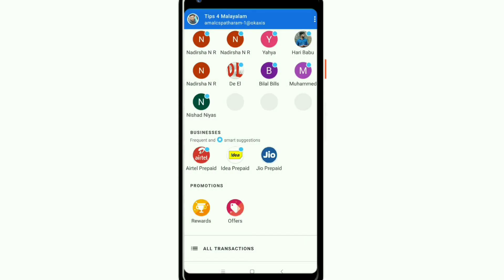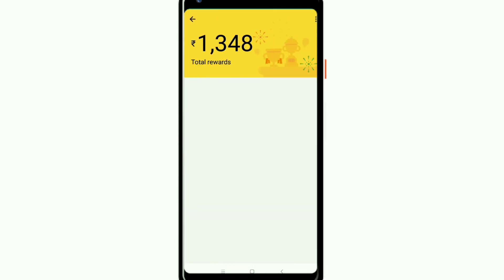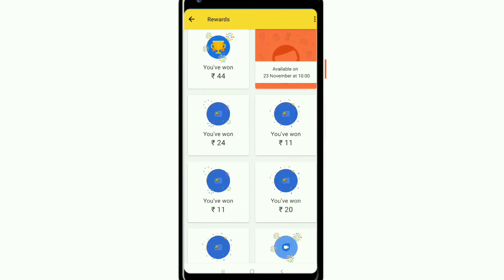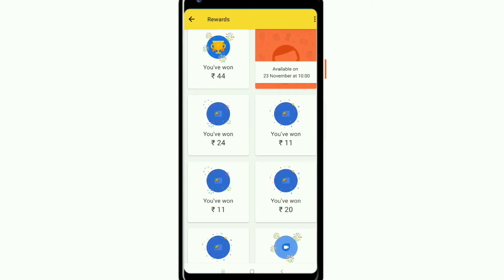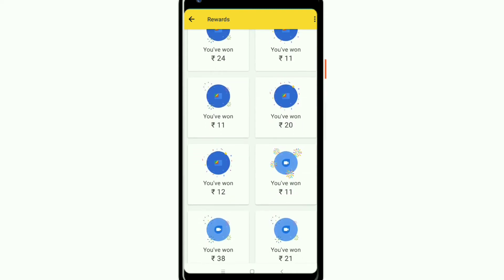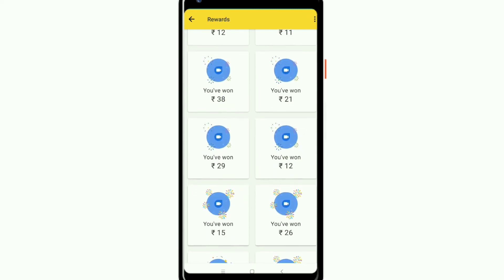I'm going to show you a proof. I'm going to click the Rewards. I'm going to give you a card here and show you the card.